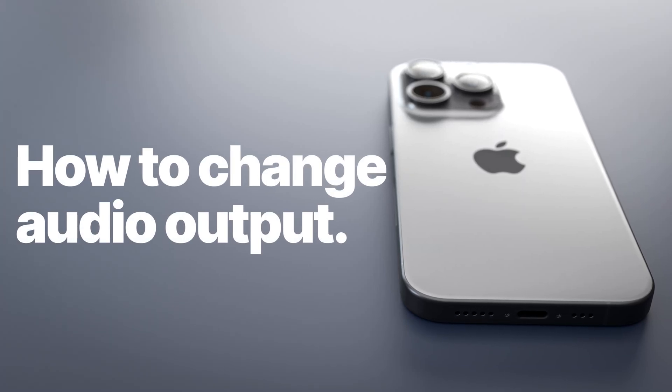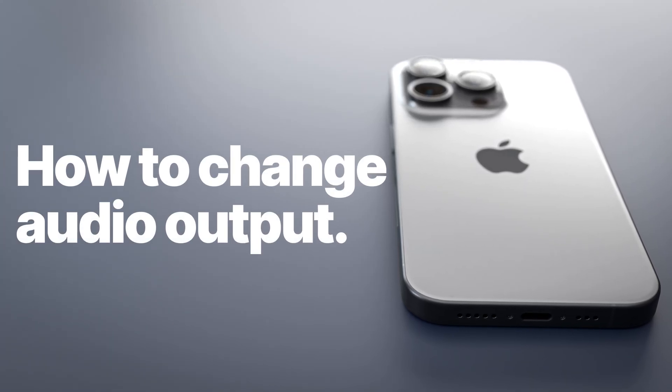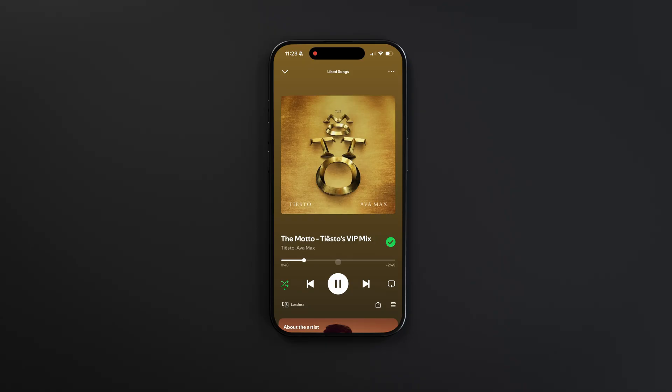Sometimes your iPhone will play music in the wrong speaker. Like yesterday, I was in my car and for some reason my music was playing from my iPhone's built-in speakers.